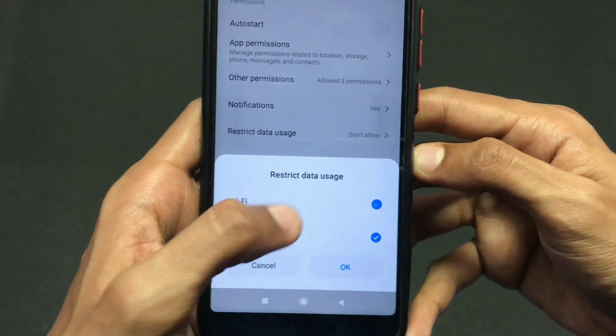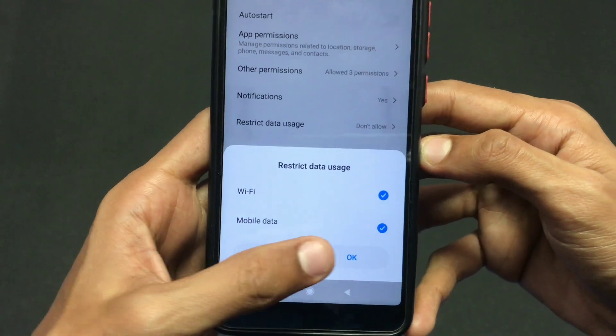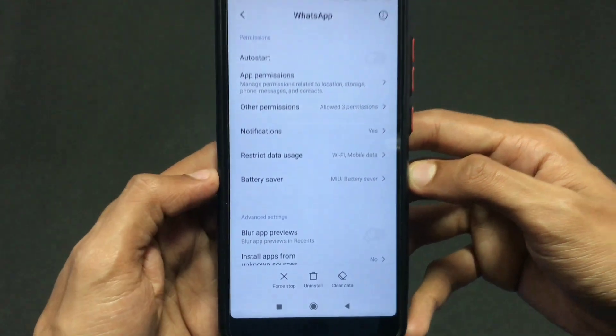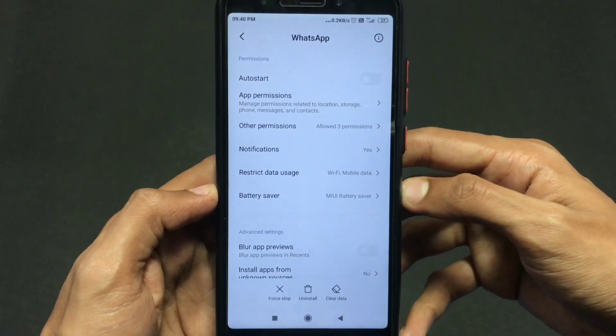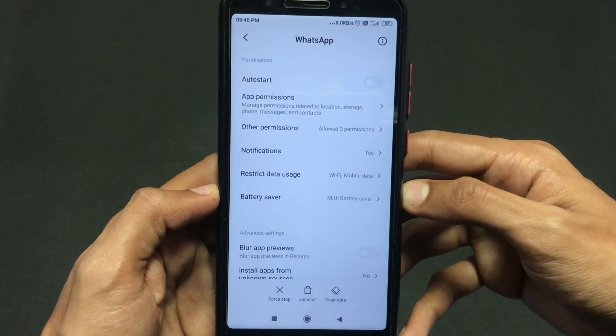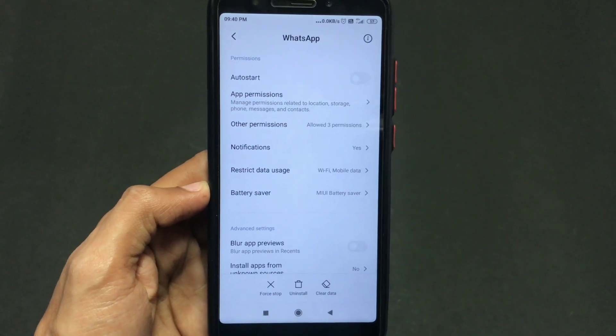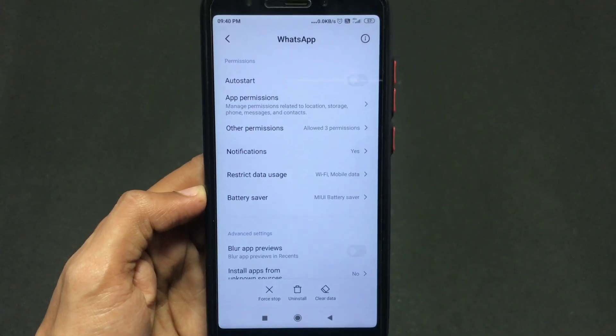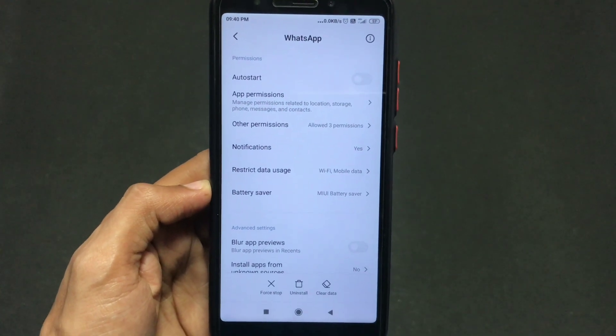And again, if you want to use your internet for WhatsApp, just turn these two options on. And that's it. Subscribe for more informative videos like this. Thank you for watching.